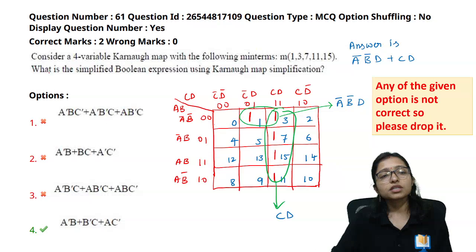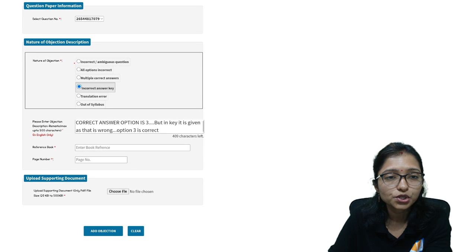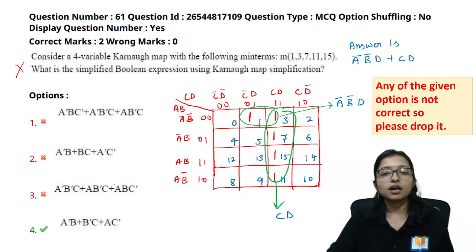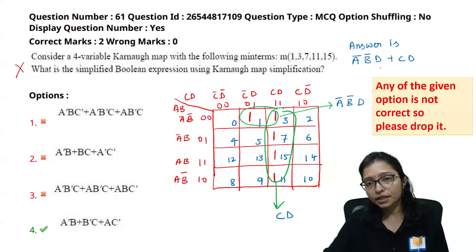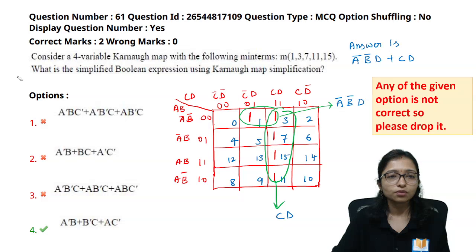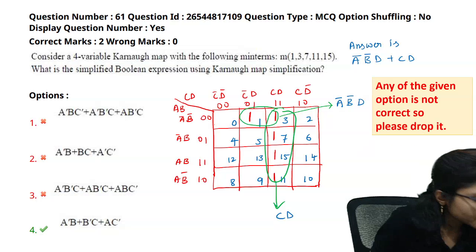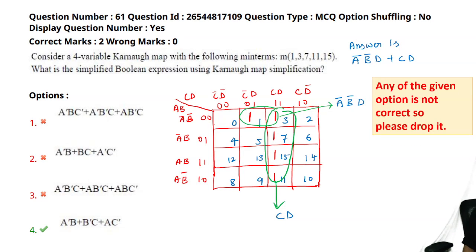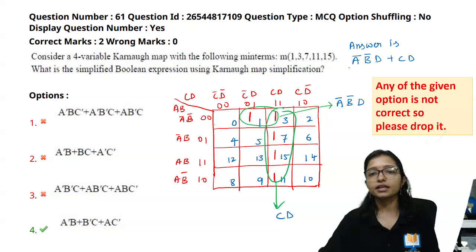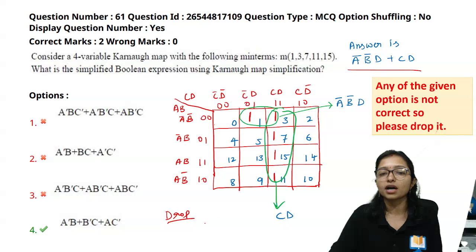For this question ID, the question is definitely wrong — all options are incorrect. For this question you have to choose the option 'all options are incorrect.' You can take a screenshot, convert the image to PDF, and upload it. It is better to download the PDF from our Telegram channel. Since all options are incorrect, this question should be dropped, meaning everyone who attempted it gets 2 marks.